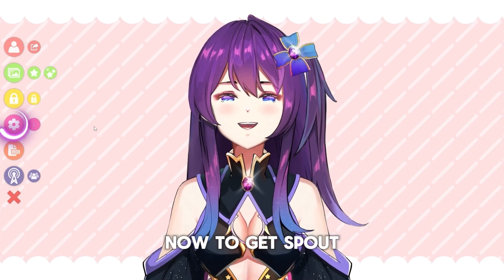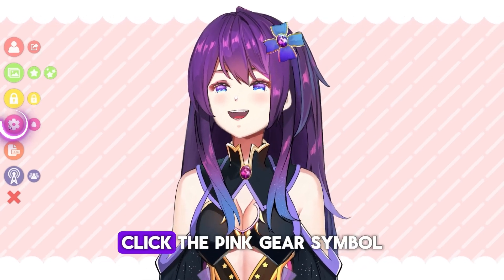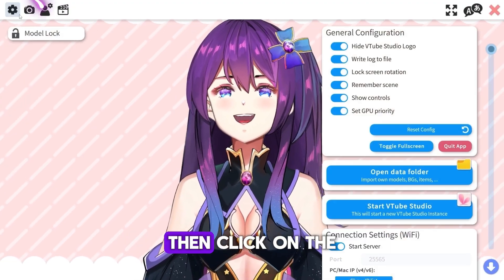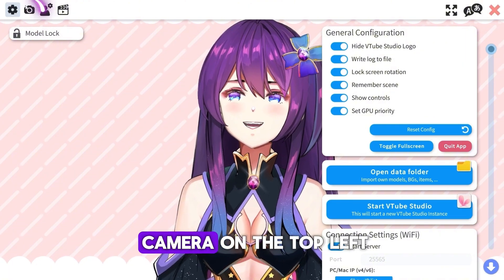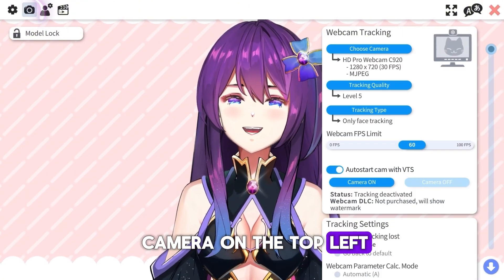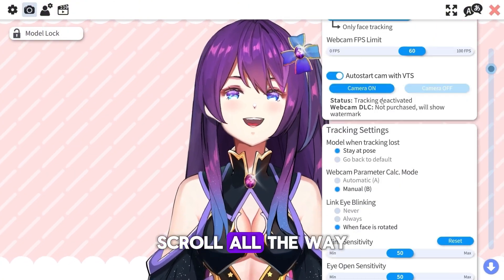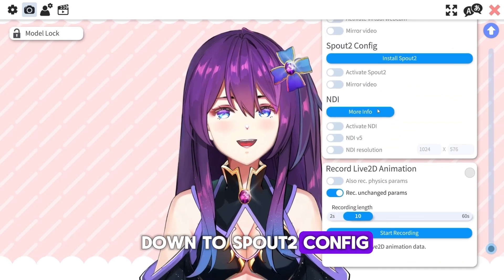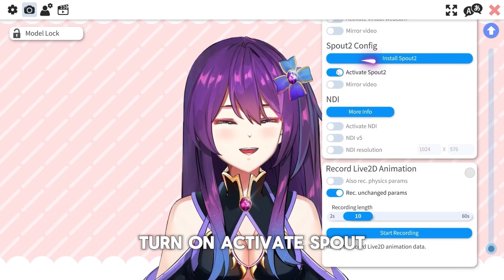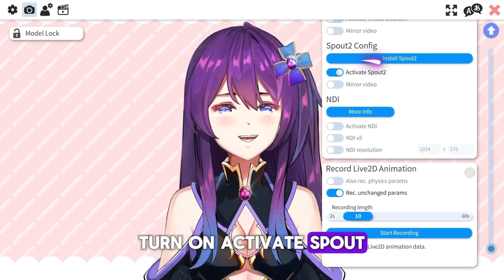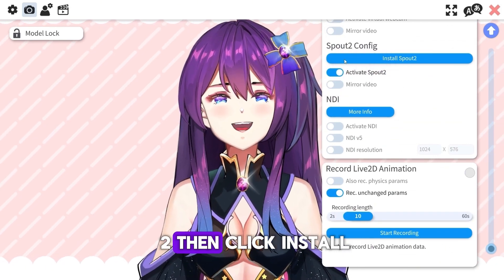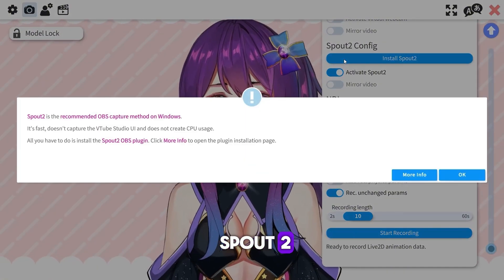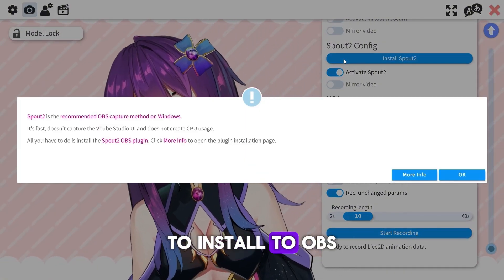To get Spout2 in VTube Studio, click the pink gear symbol, then click on the camera on the top left. Scroll all the way down to Spout2 Config, turn on Activate Spout2, then click Install Spout2 to install to OBS.